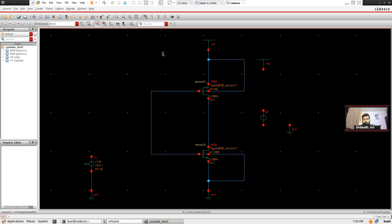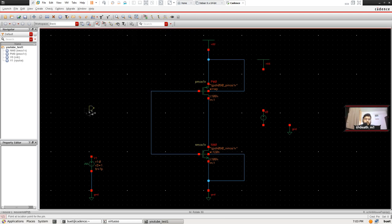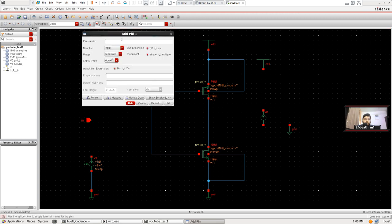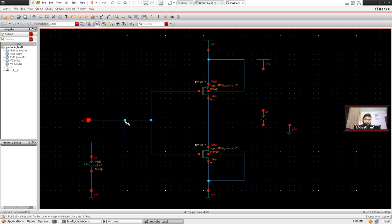To indicate which part of the circuit is the input, we're going to add a pin. You can use the pin button on the toolbar — hovering shows the 'Create Pin' message — or use the shortcut P on your keyboard. Hit P and the pop-up window appears. Now we're going to connect wires to this pin.